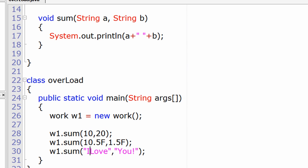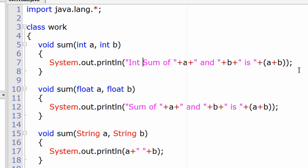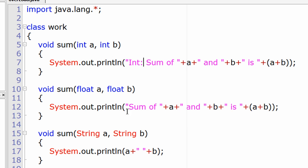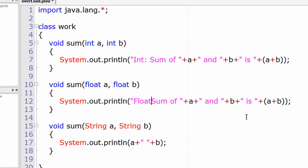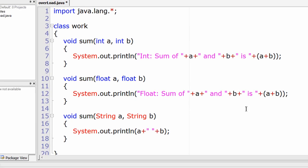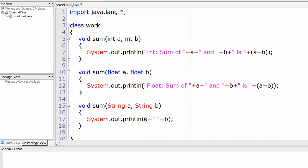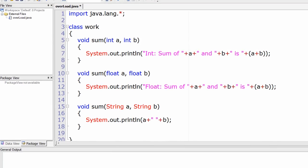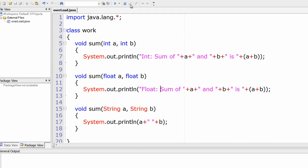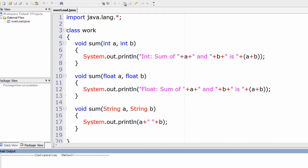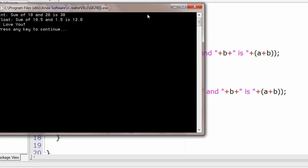I'll make it "I love you" this time. For some indication purposes, I'll write "Int" here and "Float" here. Let's compile and execute.